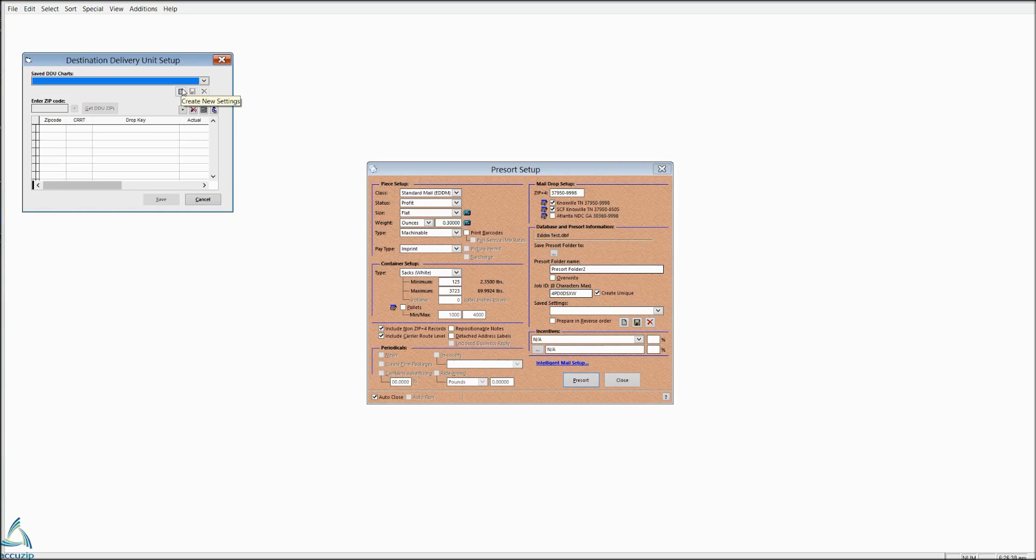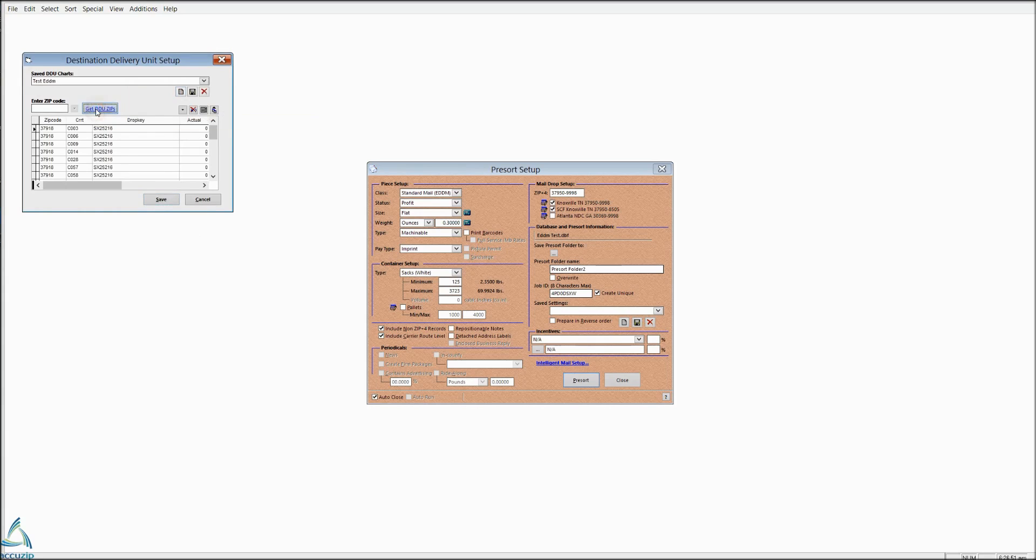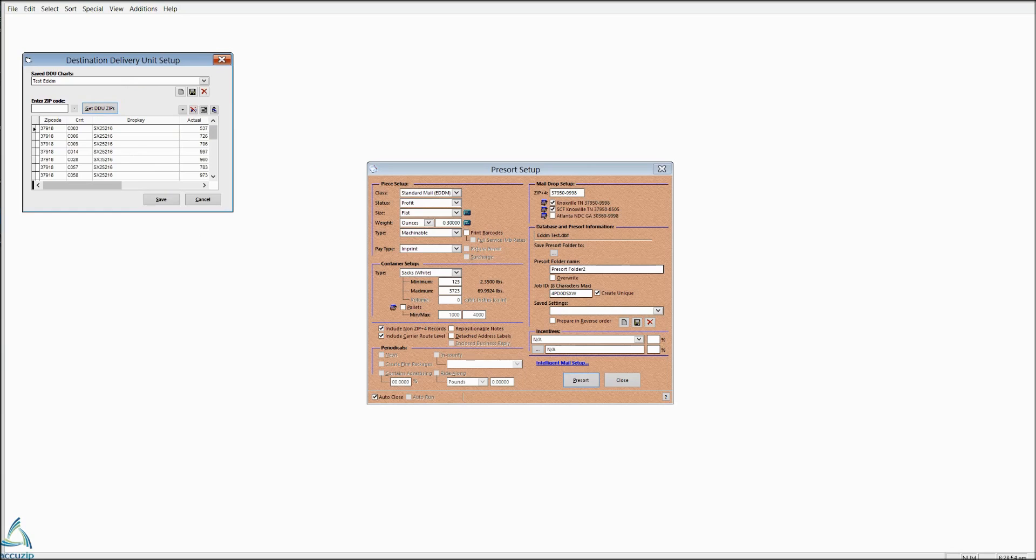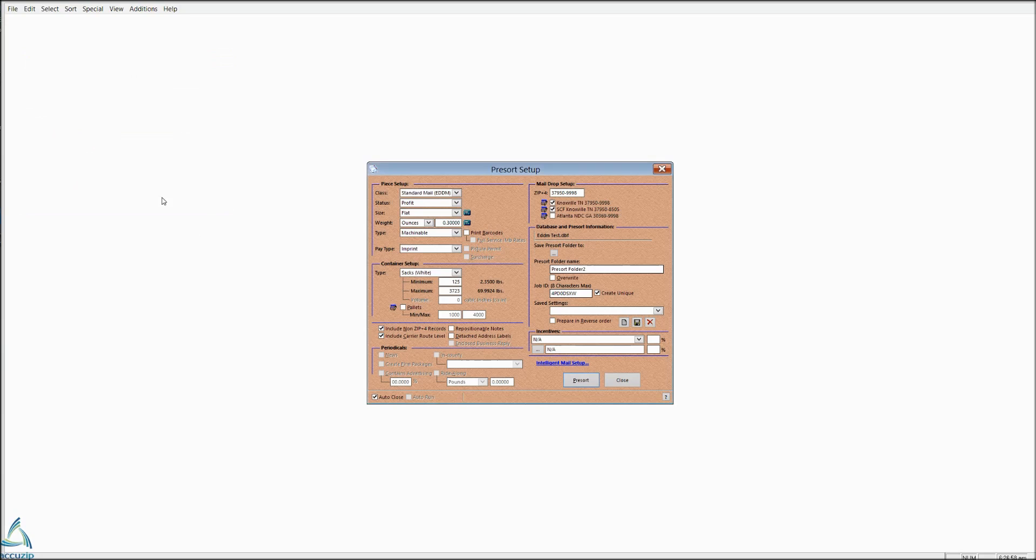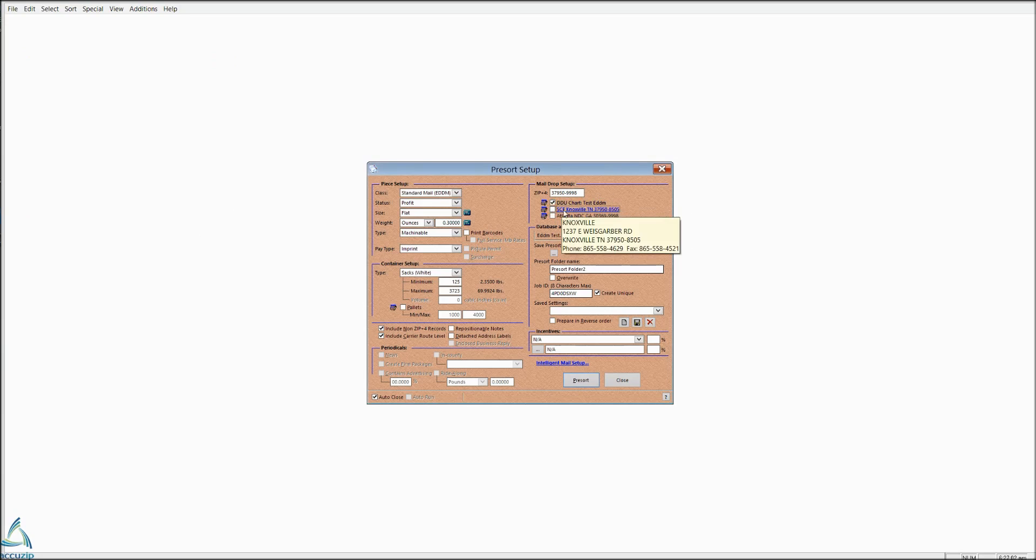And then simply choose Get DDU Zips and that's going to give you all the possible DDU entries. Then click Save to add that to your pre-sort setup.